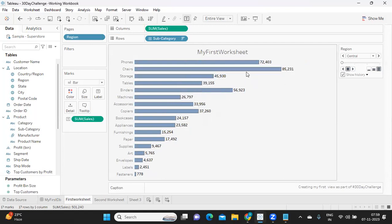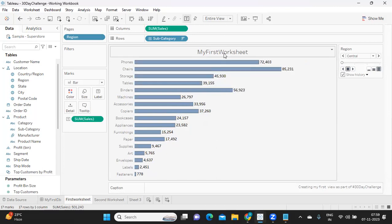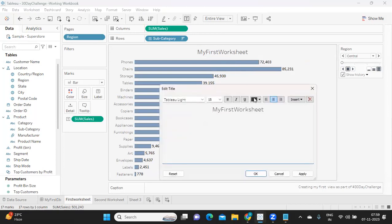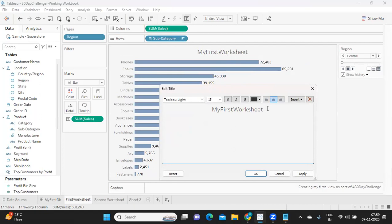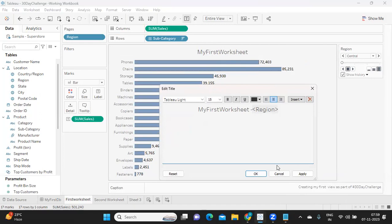Whenever it is working, it is little tough to understand what it is trying to show. So I'm just trying to make my titles dynamic here. I'm clicking on this and I'll just try to use insert and maybe region.